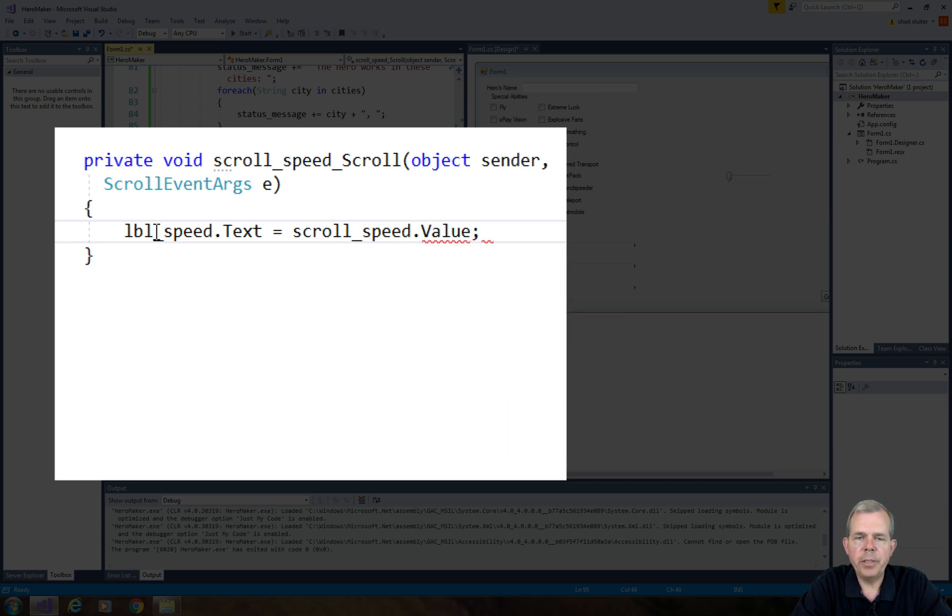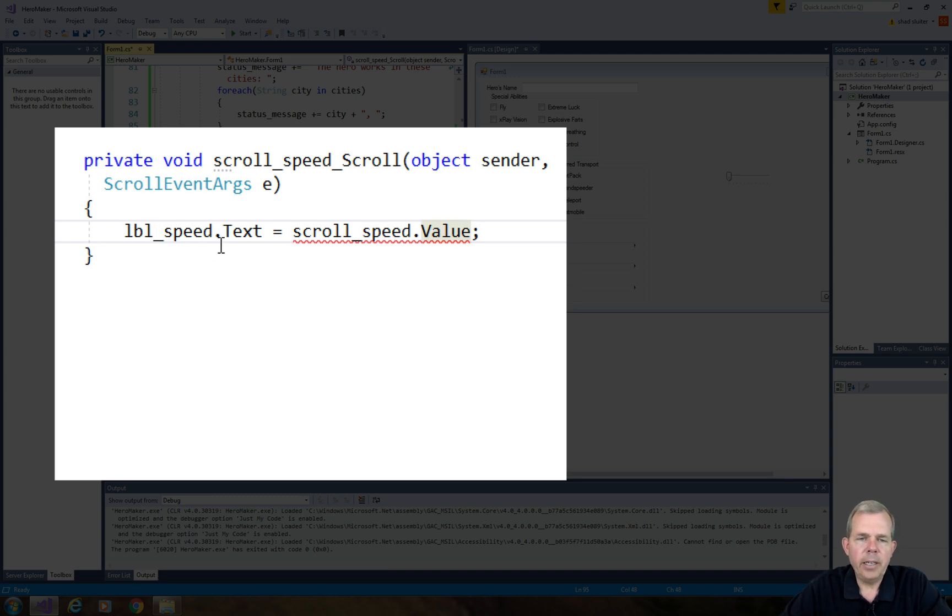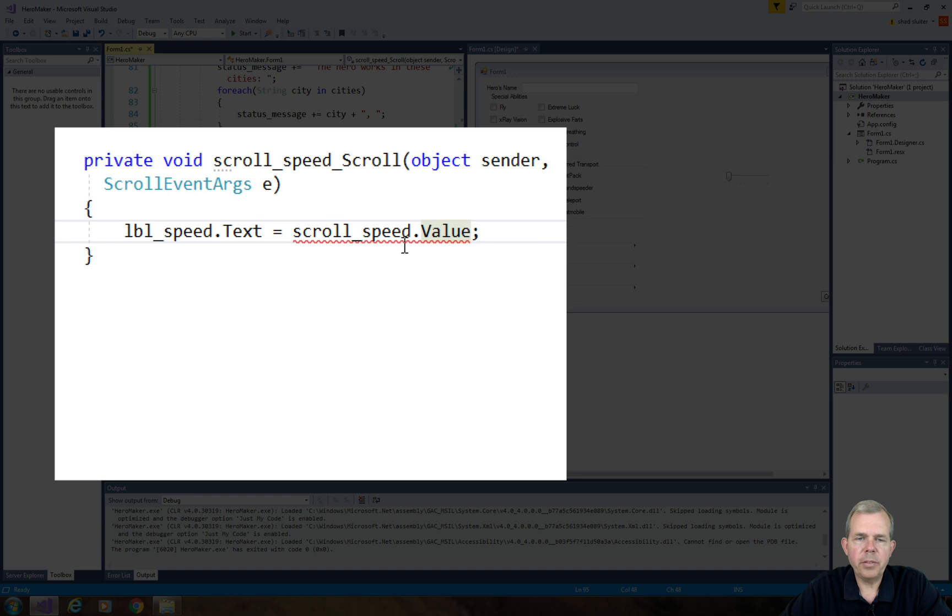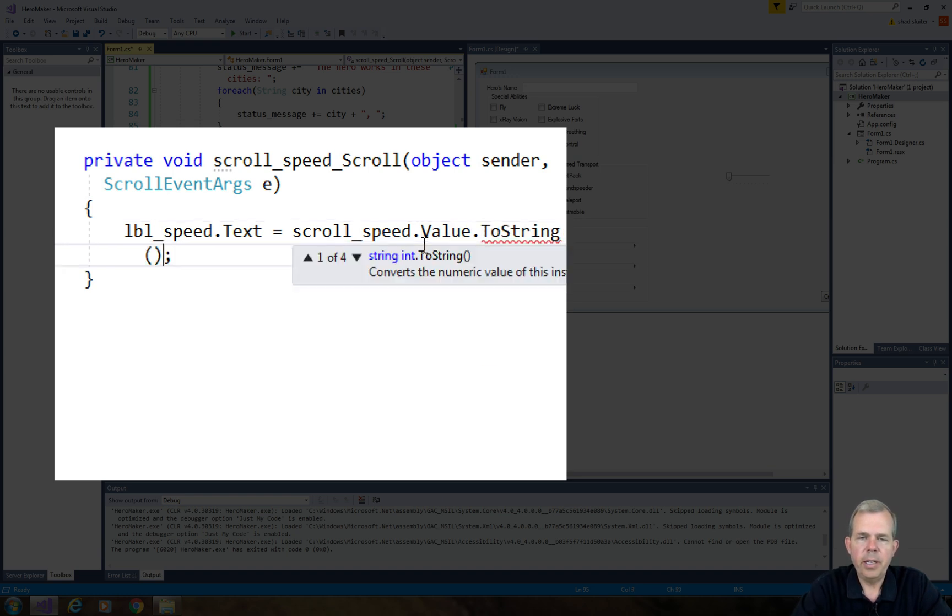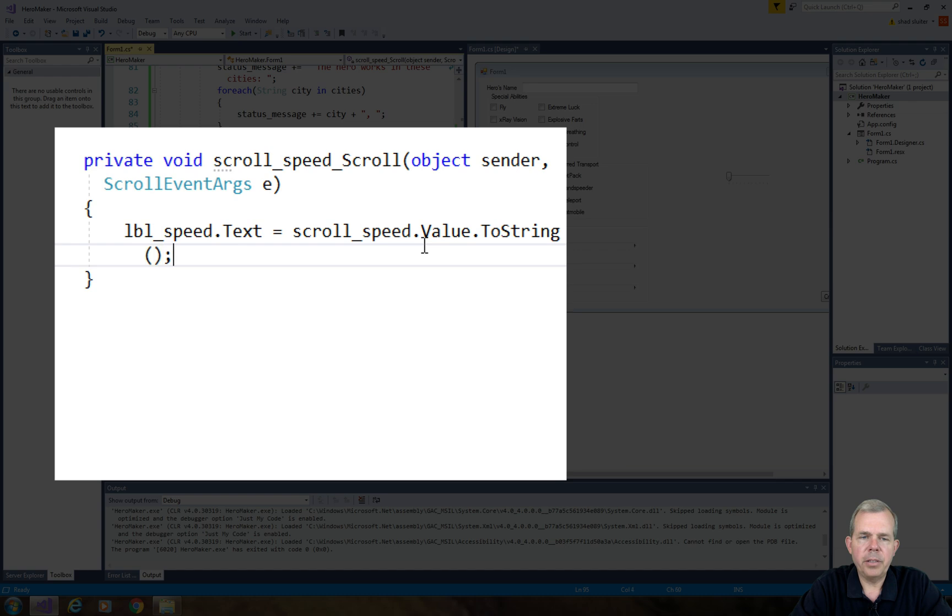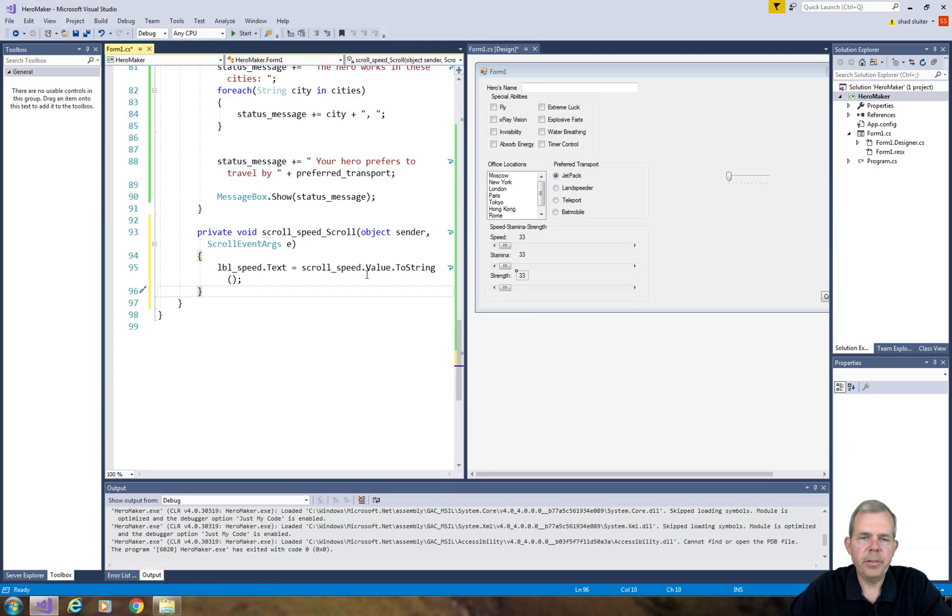So the value of whatever is selected is going to be assigned here. Now we probably can't assign an integer to a text. So it says we have to do a two-string method there maybe. Let's try that, two-string. And now we've got ourselves a correct value. Let's test that out.